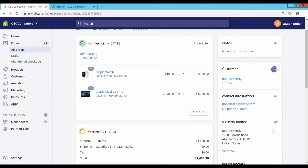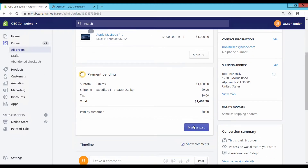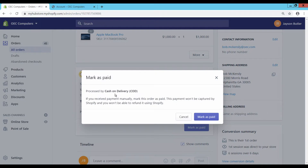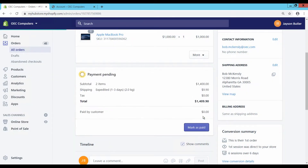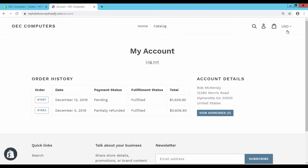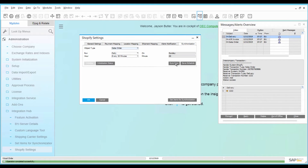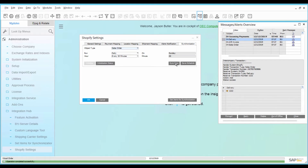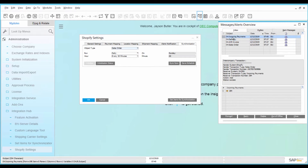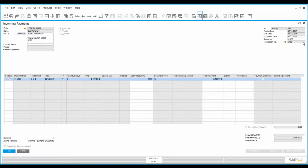Login to the Shopify store admin page and update the order as paid by clicking on Mark as paid. Confirm the payment receipt by clicking on the button Mark as paid. Check the payment status in the Shopify store customer page — it now shows the status paid. Login again to SAP Business One. To take an immediate effect, start the sales order synchronization manually. An alert for the incoming payment appears. Open the incoming payment and verify the order reference details.